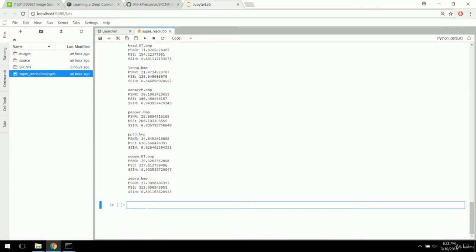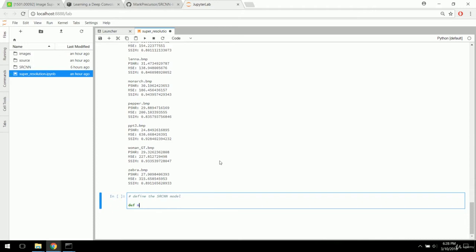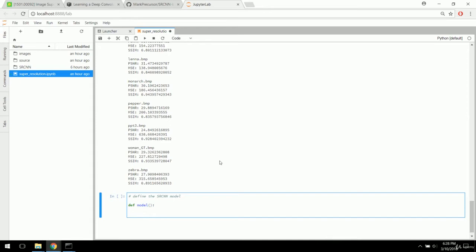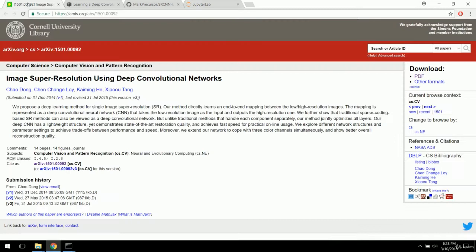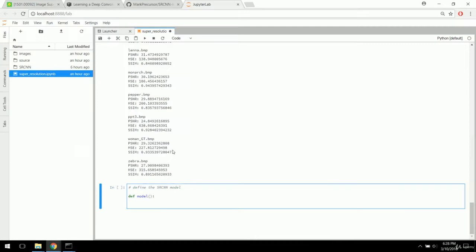The next step is defining the SRCNN model. We'll define it as a function so we can call it later. This model is directly based on the paper 'Image Super Resolution Using Deep Convolutional Networks,' where the SRCNN network was first published. We're going to use that same model structure.